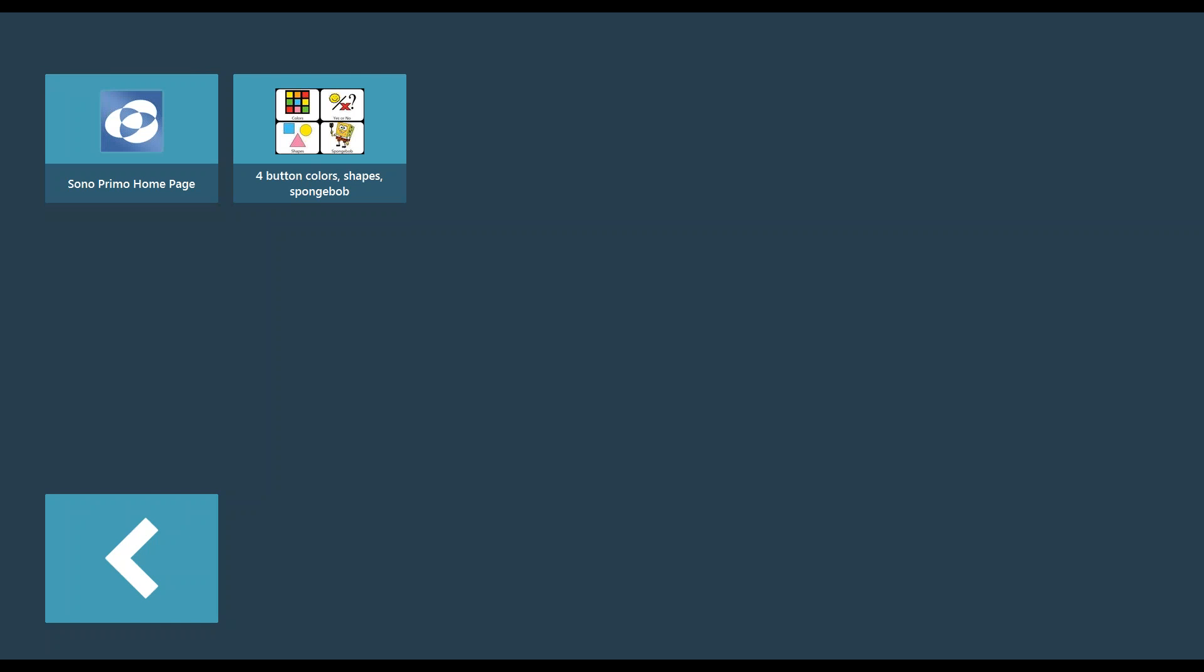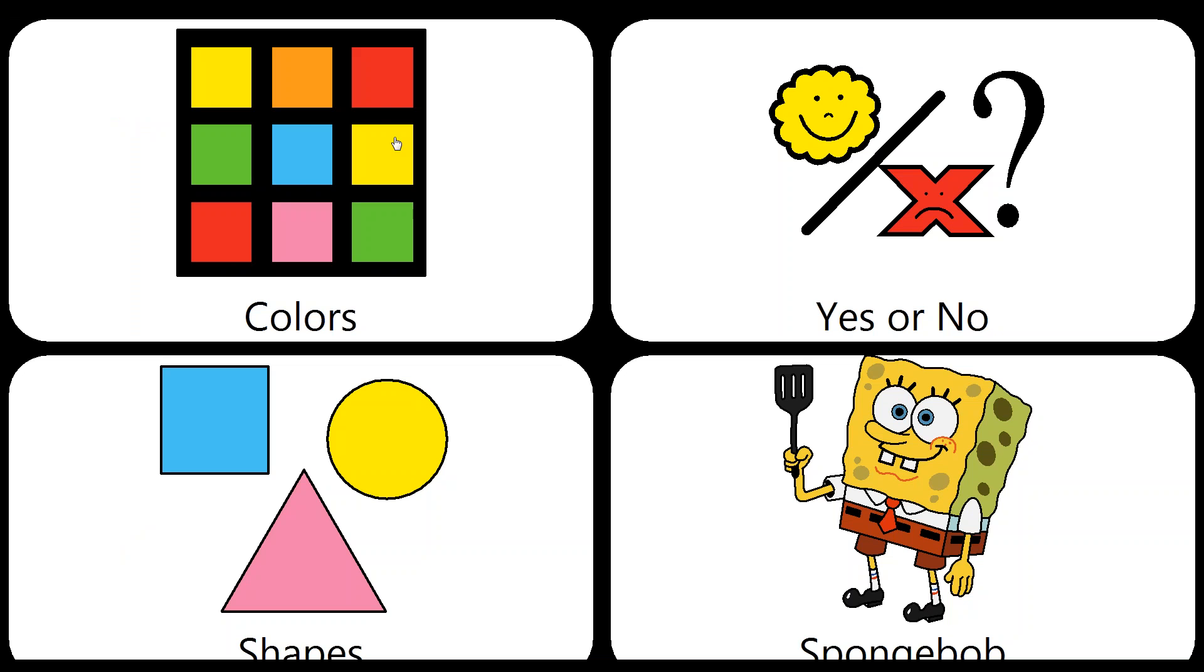So the first thing I'm going to do is go to a page set that I created that has four different buttons that link and give the gentleman I built these for different options that he may communicate about in his day-to-day routine. Within these four buttons you'll see we have an option for colors, an option for shapes, an option for Spongebob, and an option for yes-no.